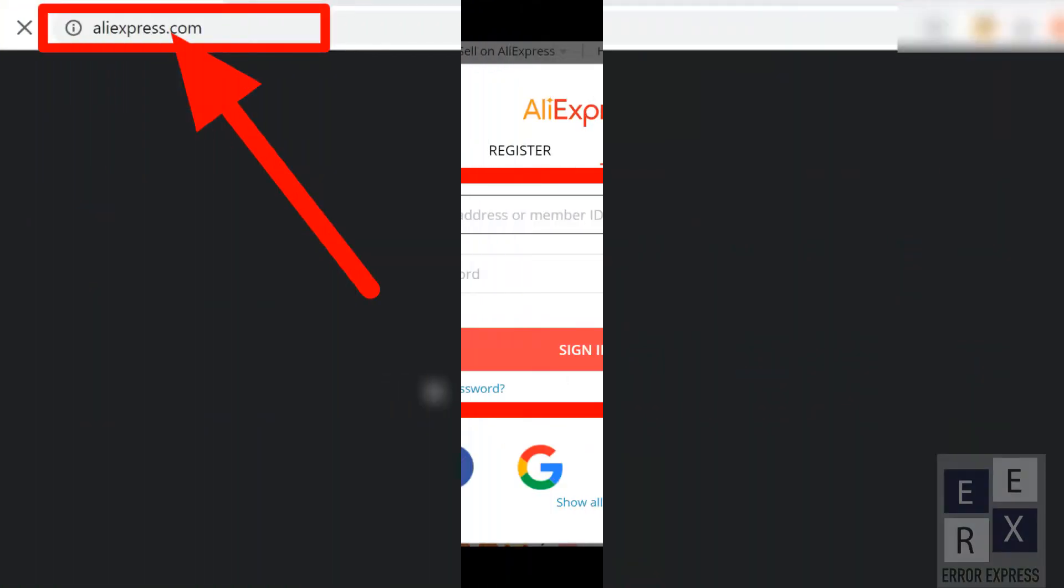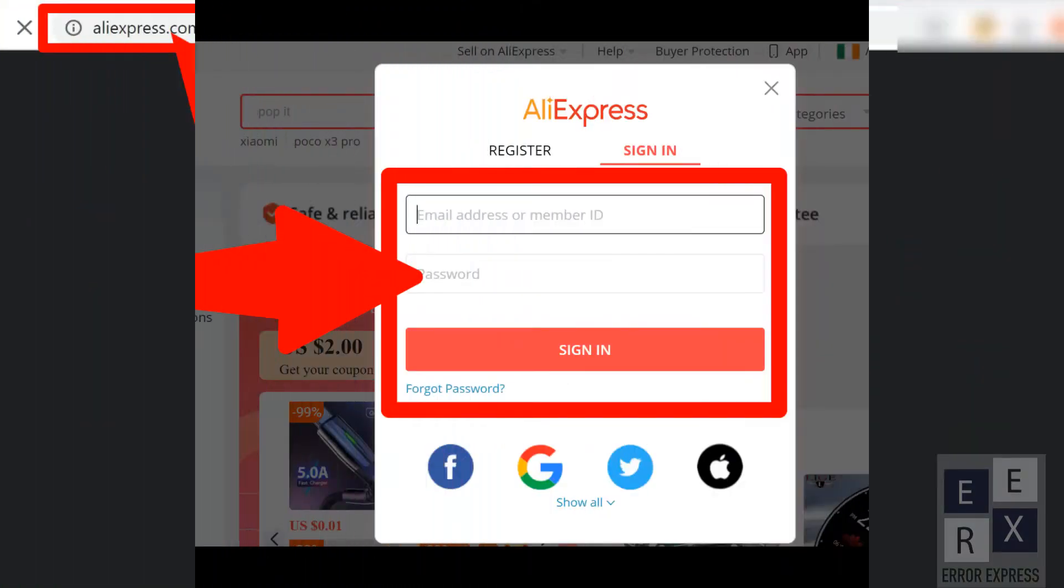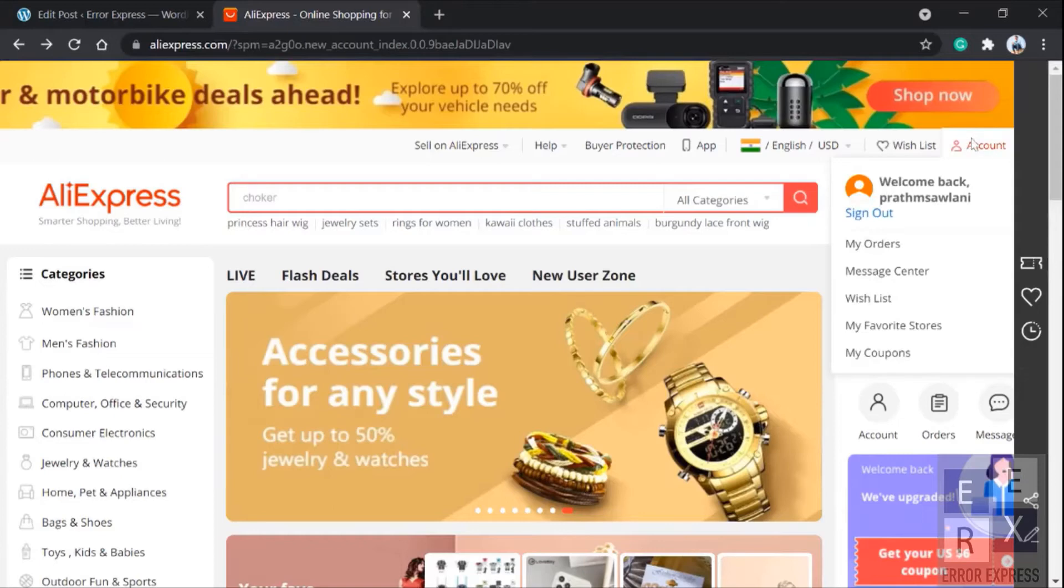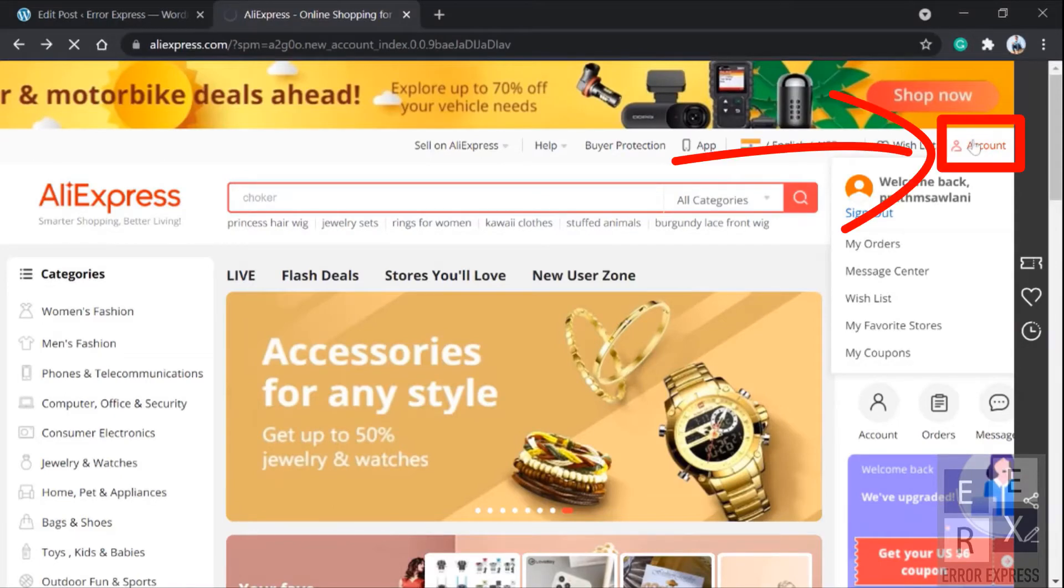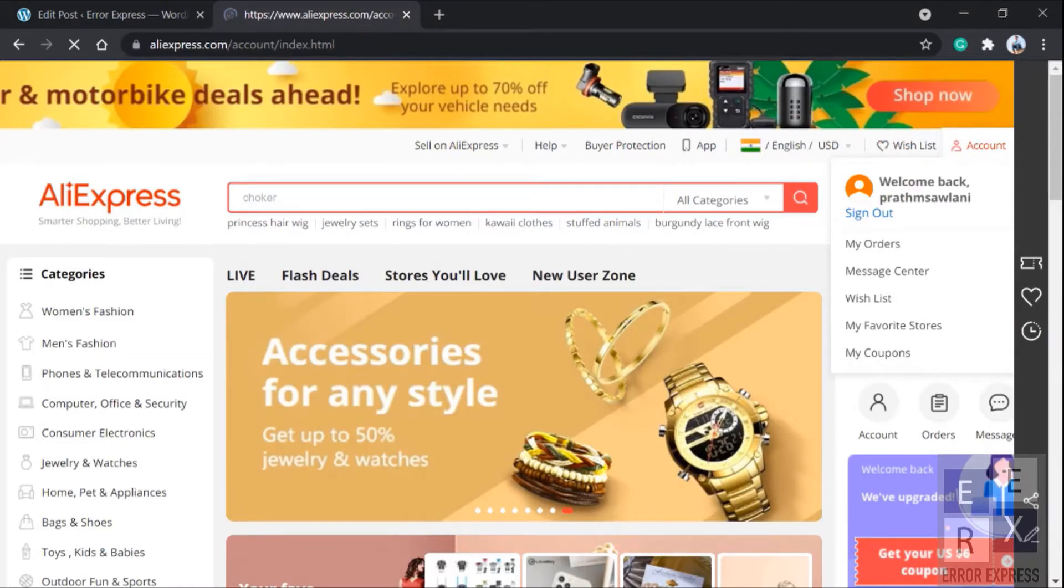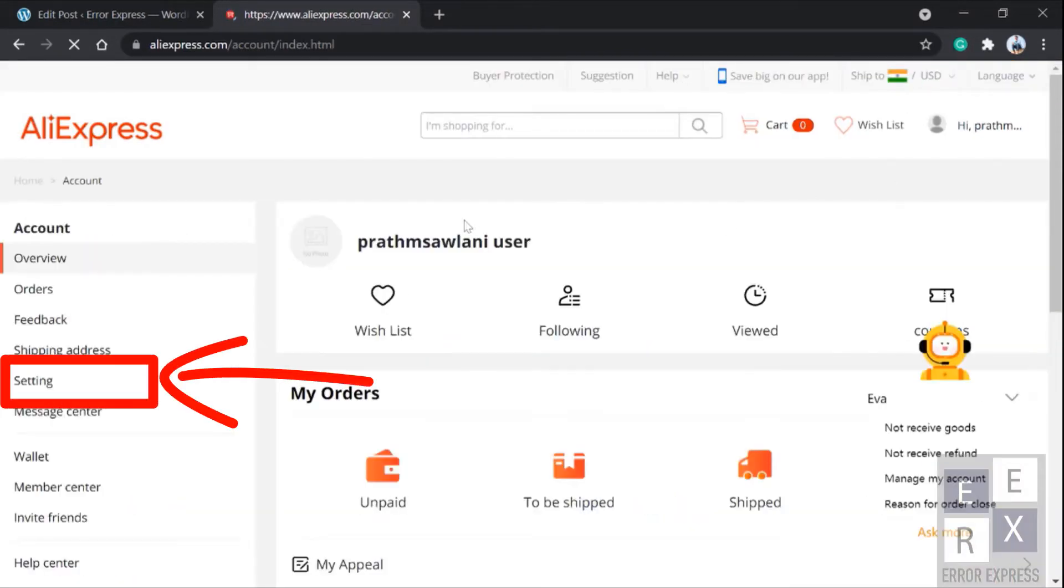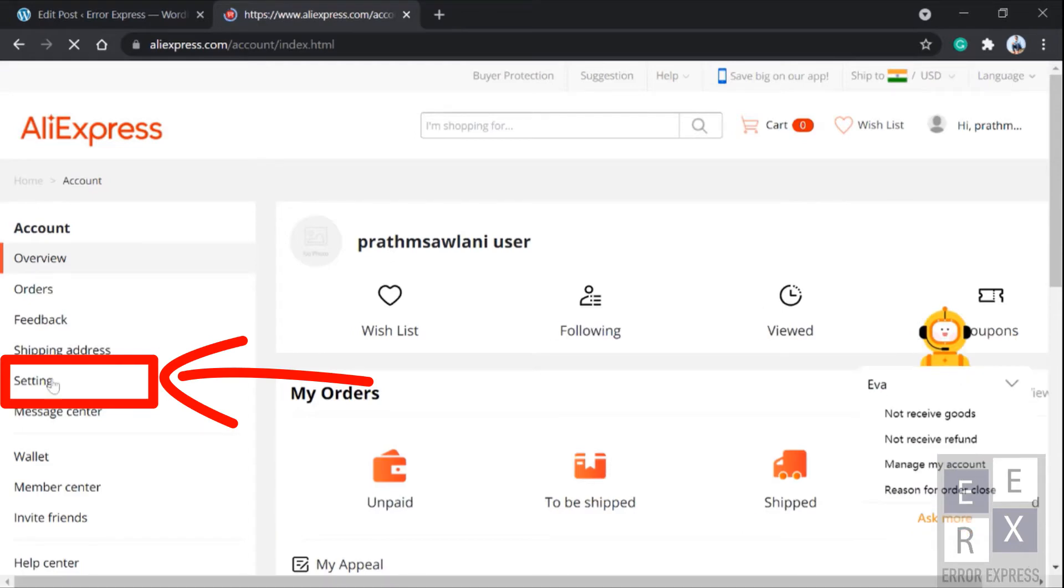In your favorite web browser search for aliexpress.com and on this site log in with your account you want to delete. After you've logged in, you'll find an account in the upper right corner. Tap on it, here you will see settings, click on it.